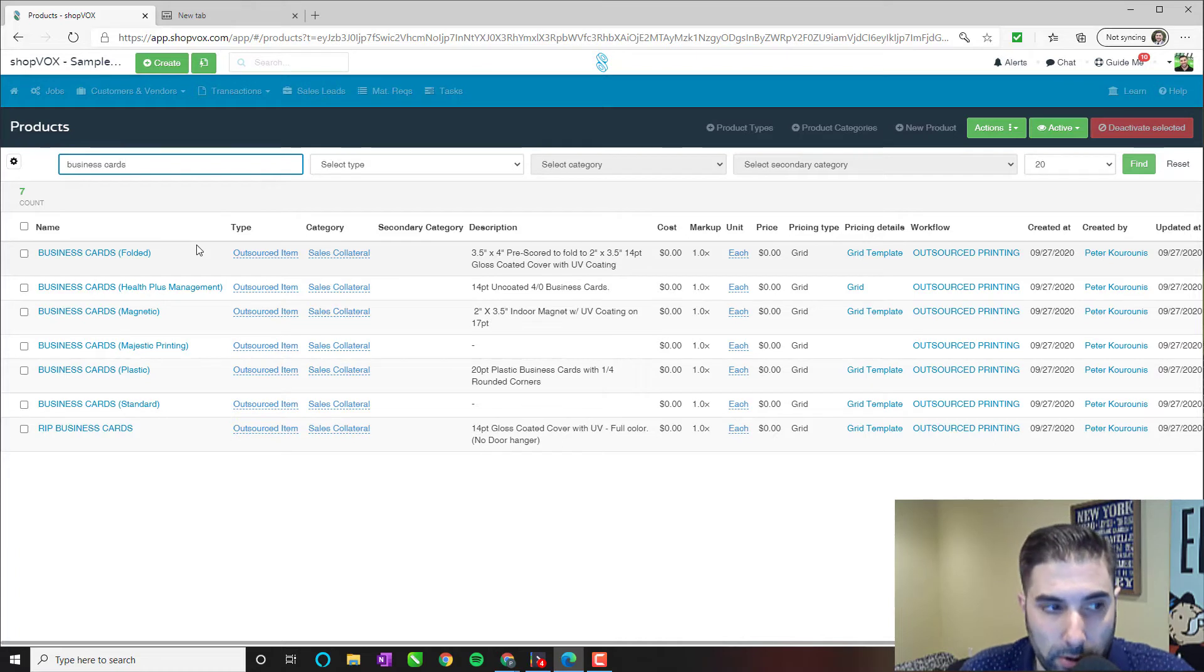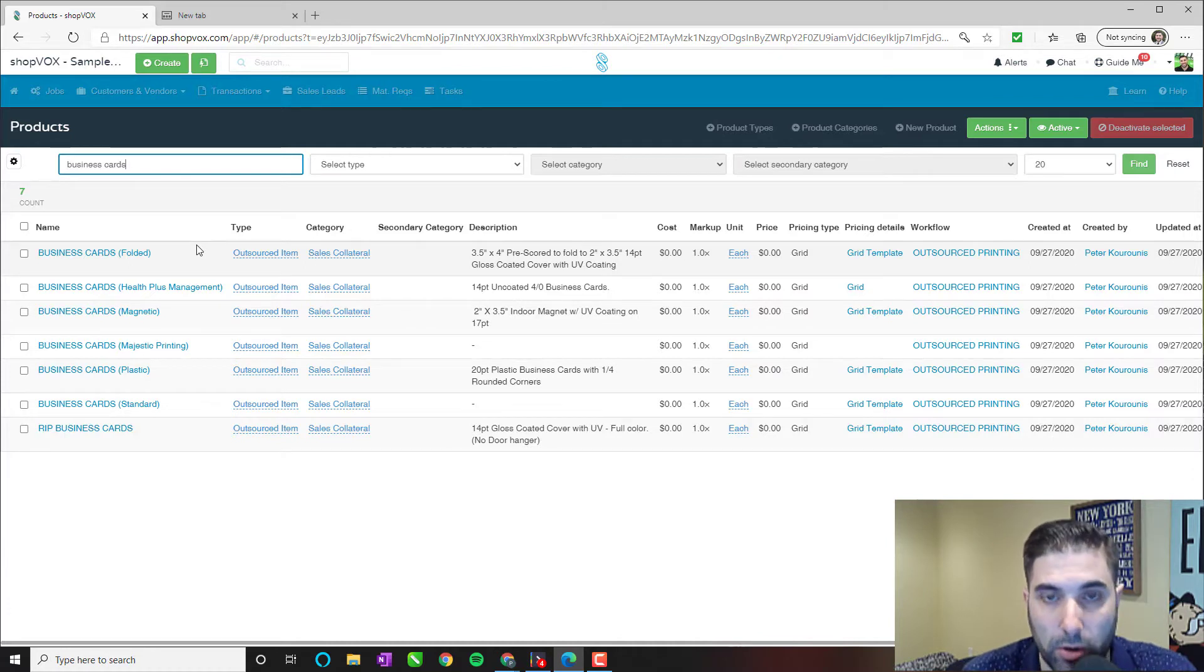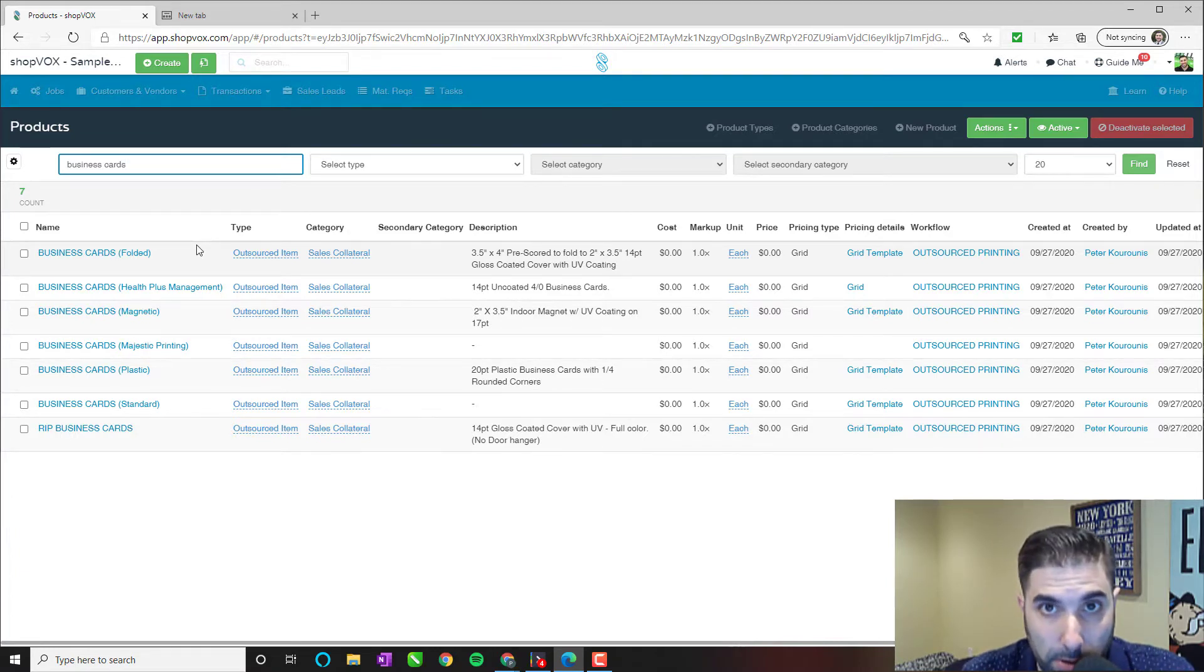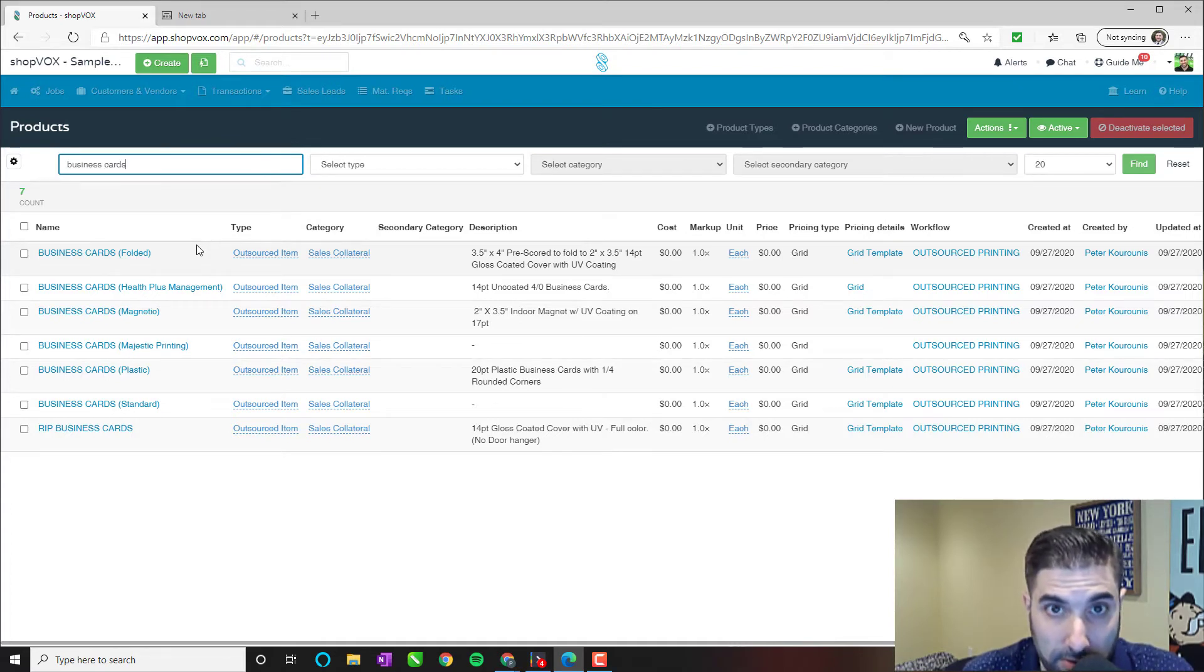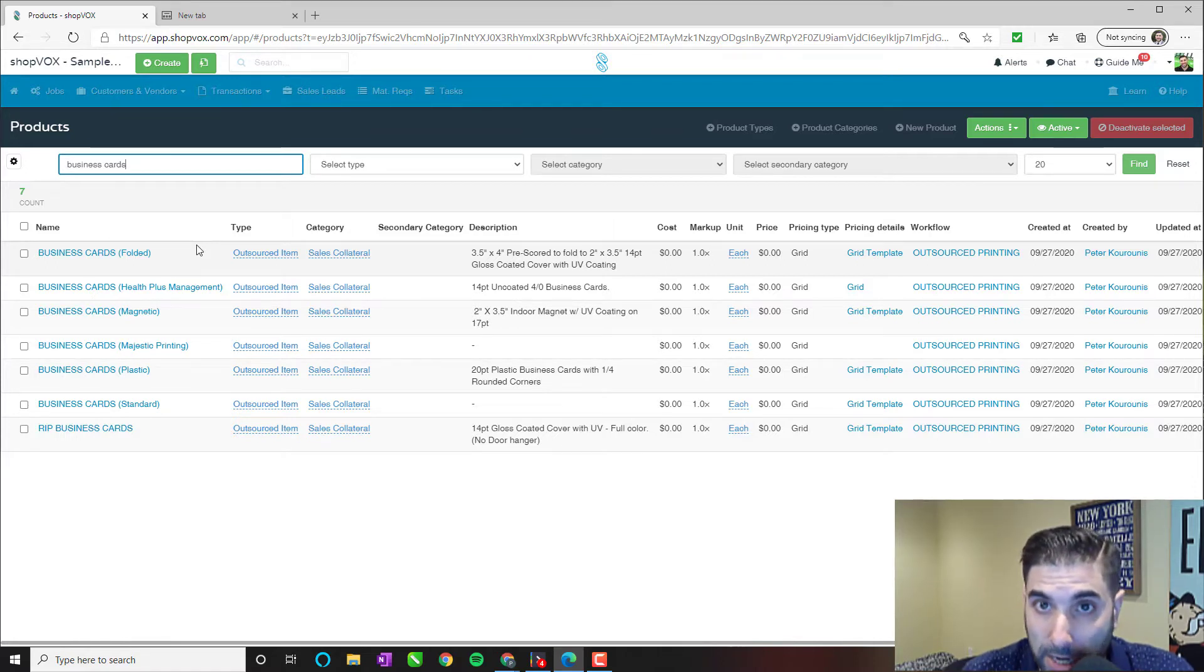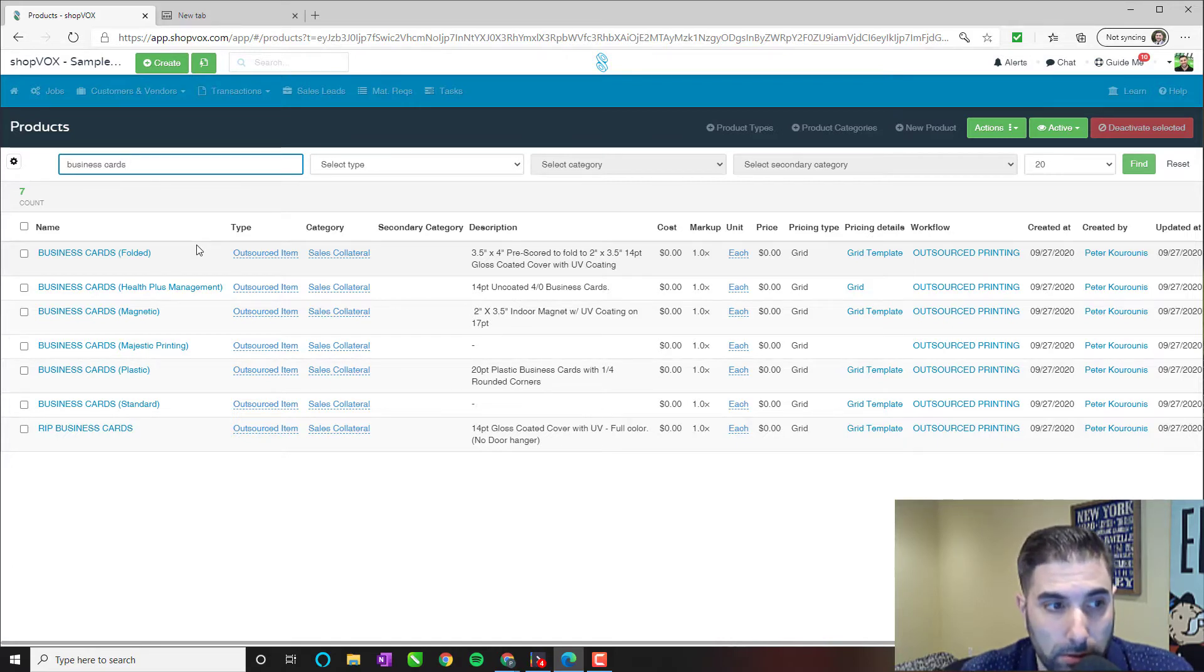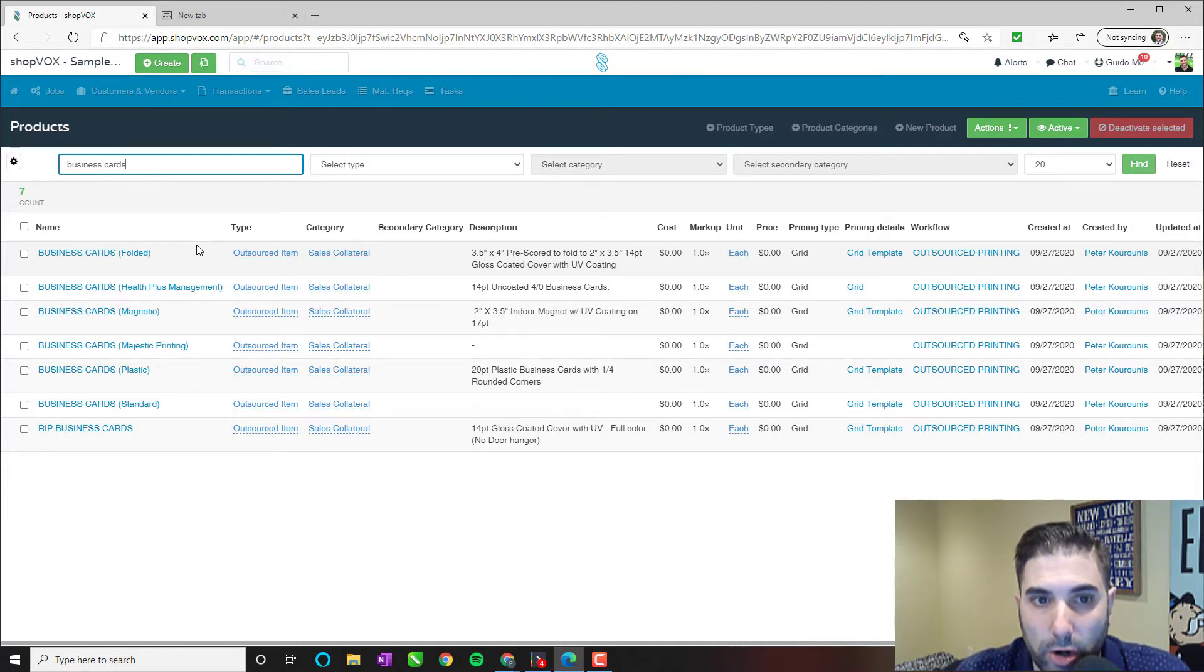And why is that important? It's important because a lot of ShopVOX users out there and a lot of people that I've spoken with over the course of several months now have a product for each quantity at each variable. So you have a product for 500 business cards glossy, 500 business cards matte, 1,000 business cards silk finish, 1,000 business cards suede finish, 1,000 business cards with spot coloring, 1,000 business cards for spot UV.